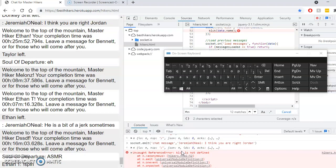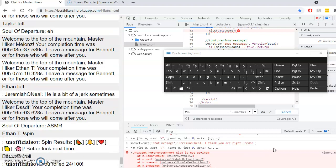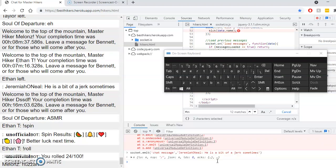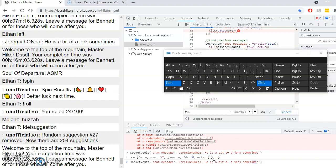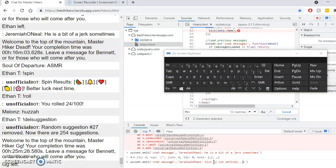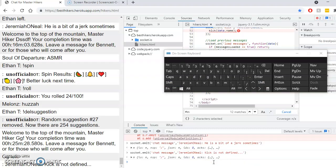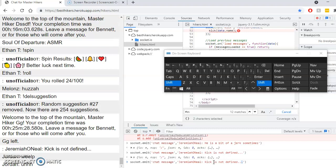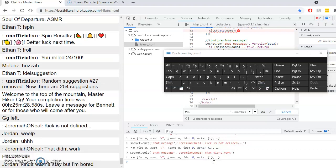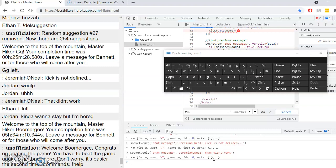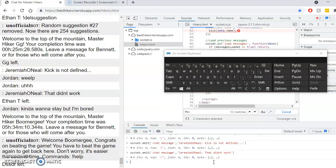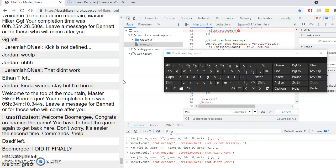Kick is not defined. Kick is not defined. Have them work. I wonder who... I did it finally. Okay. Congrats.